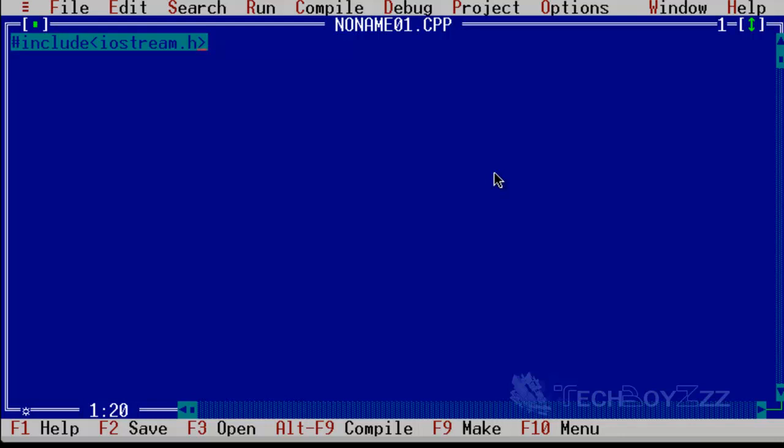There are a lot of headers available depending upon the function, like conio.h which is used in C, and stdio.h, math.h, string.h and a lot more. But we're going to use iostream.h for this basic tutorial. Now the second thing you're going to do is just hit return.